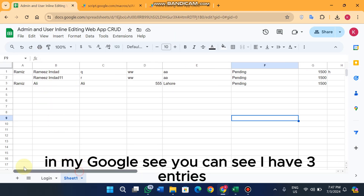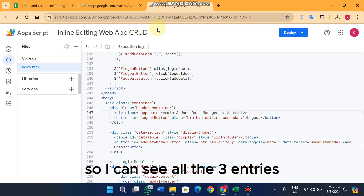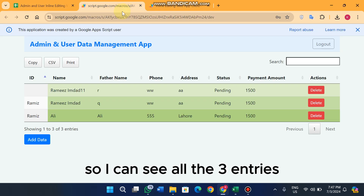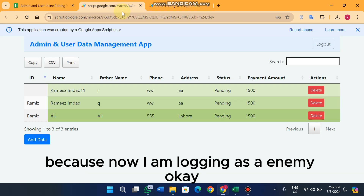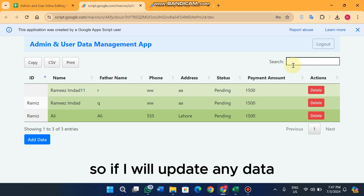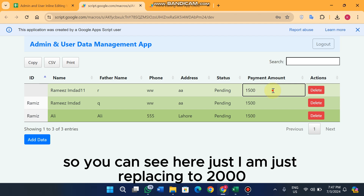Now I log in as 'RAMIS 1'. In my Google Sheet I have three entries, and I can now see all three entries because I am logged in as an admin.